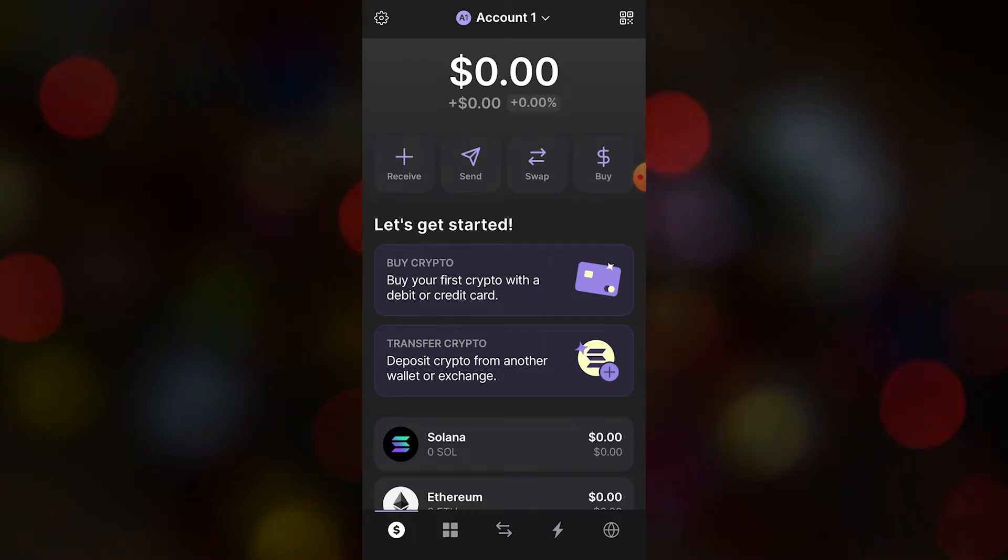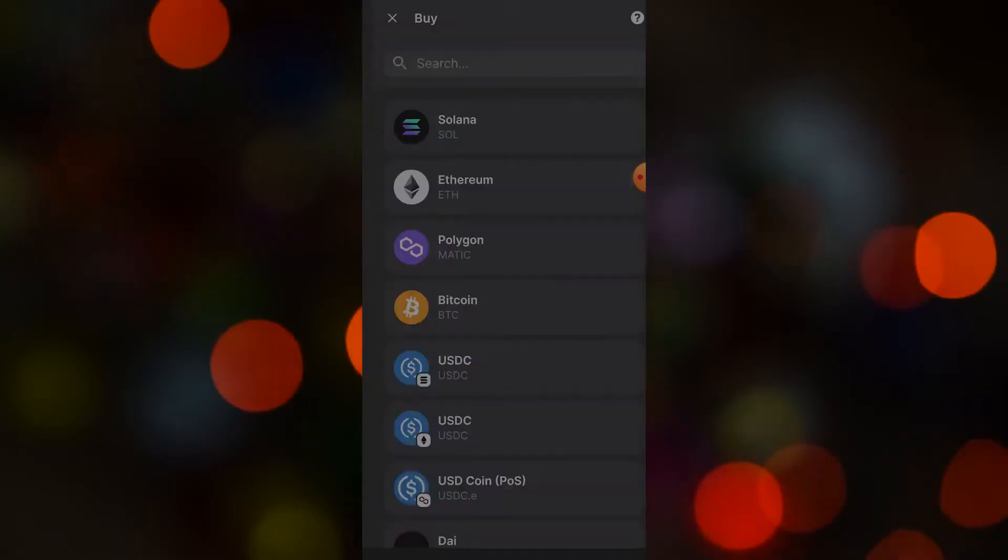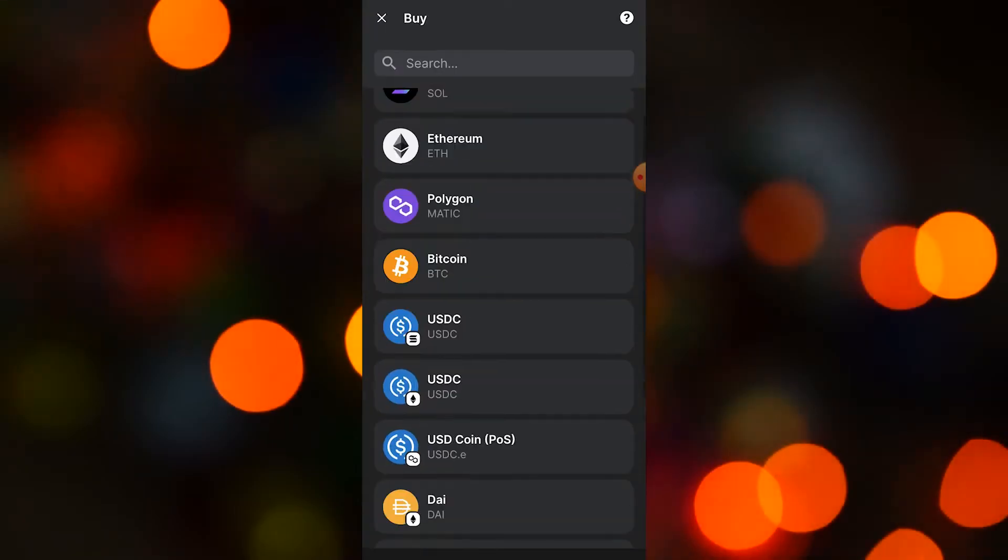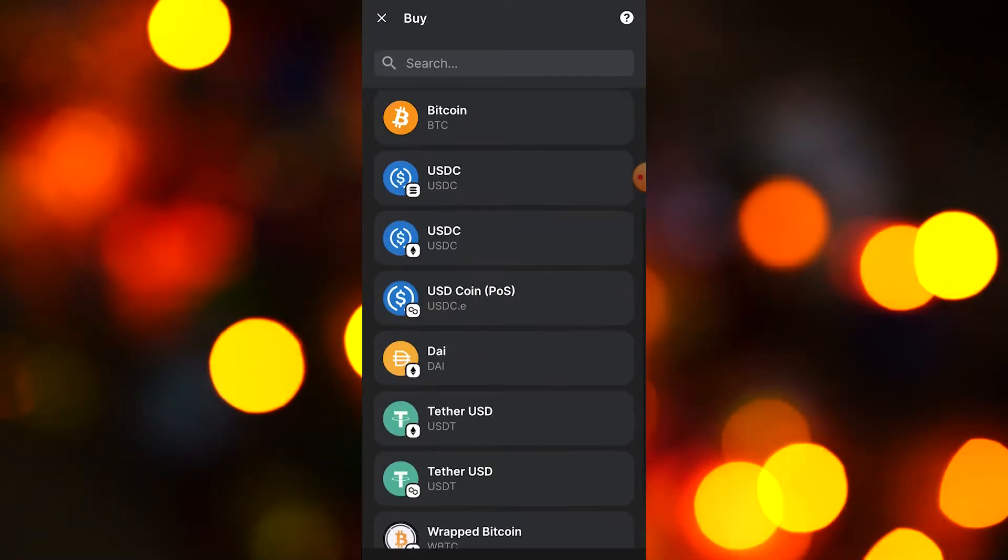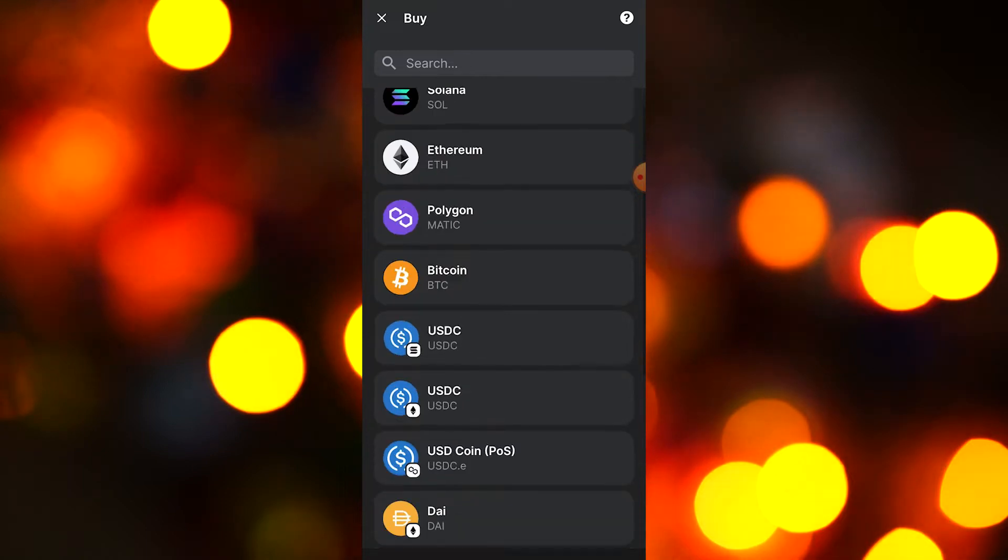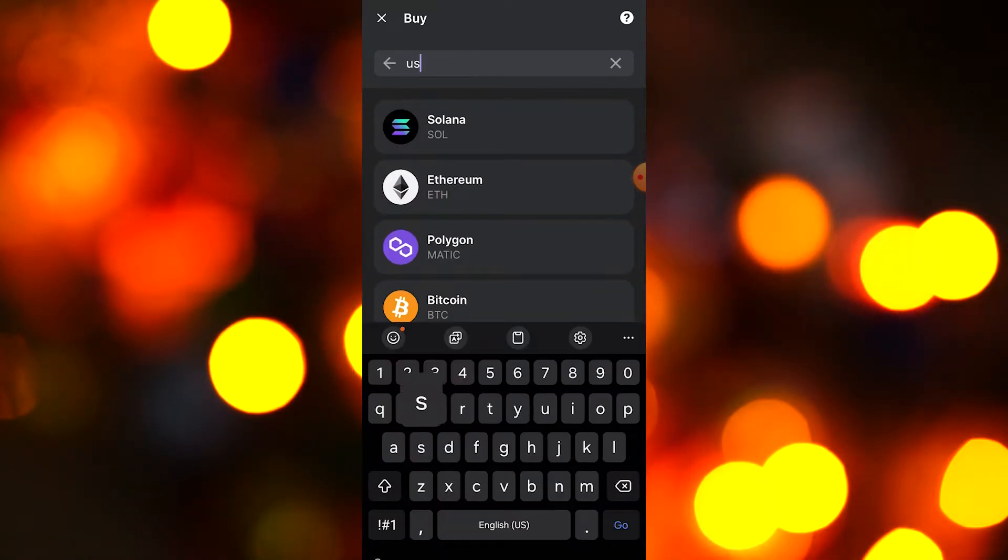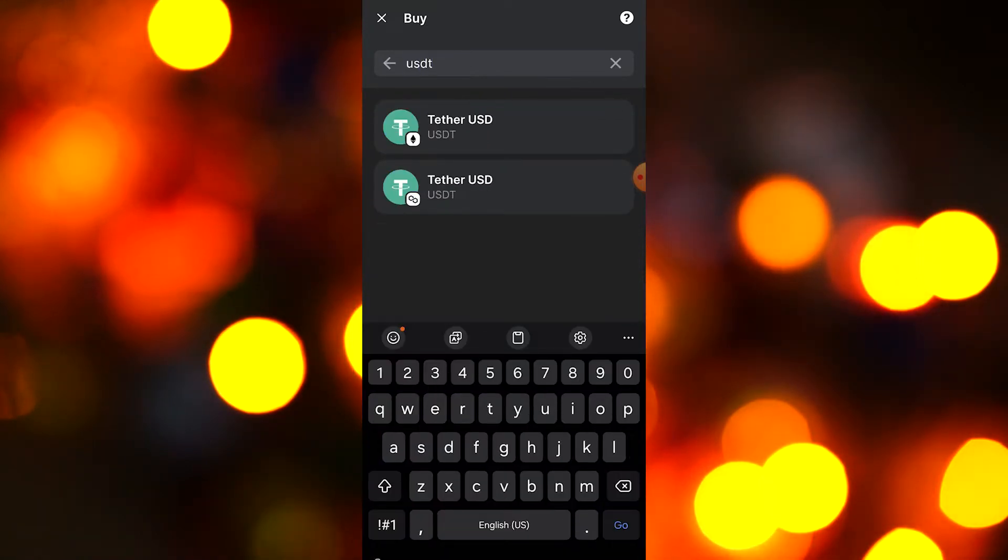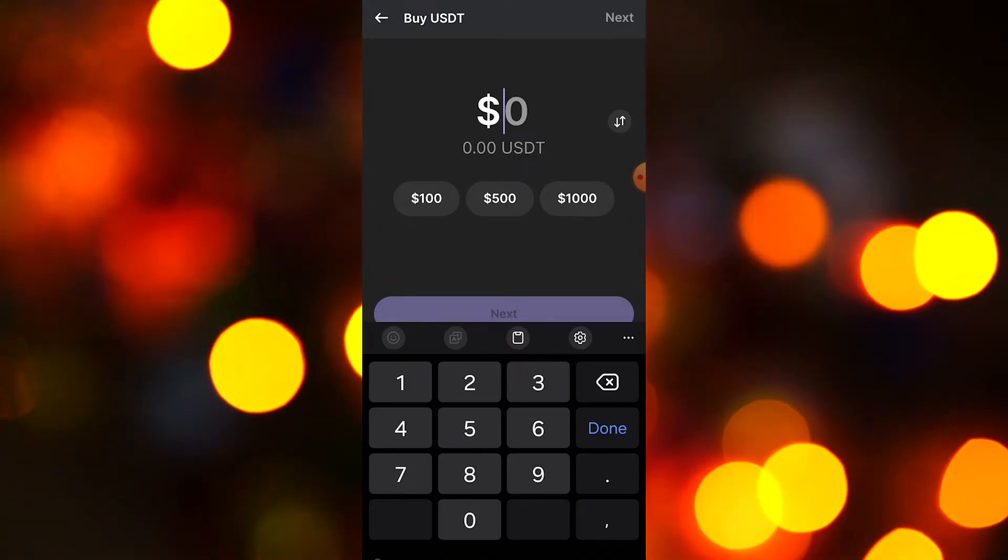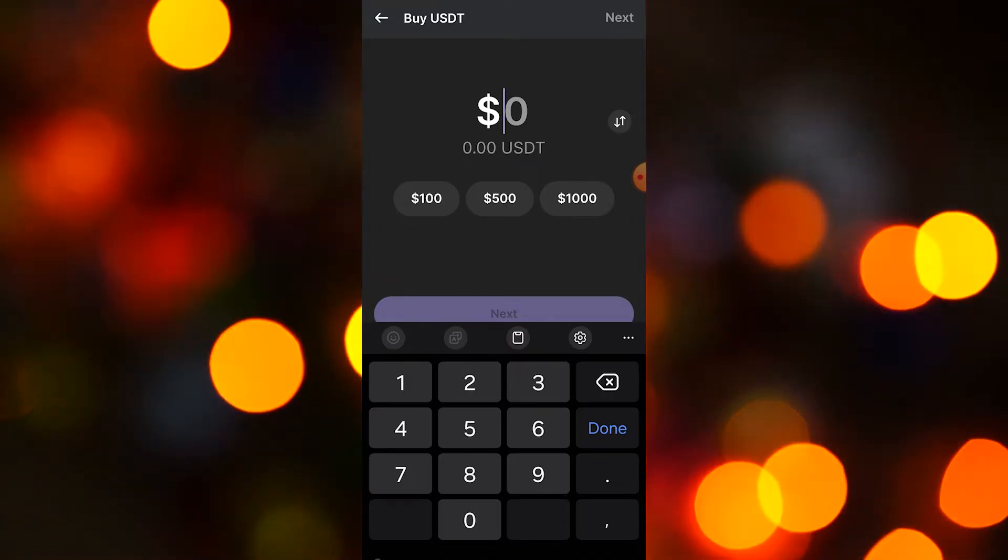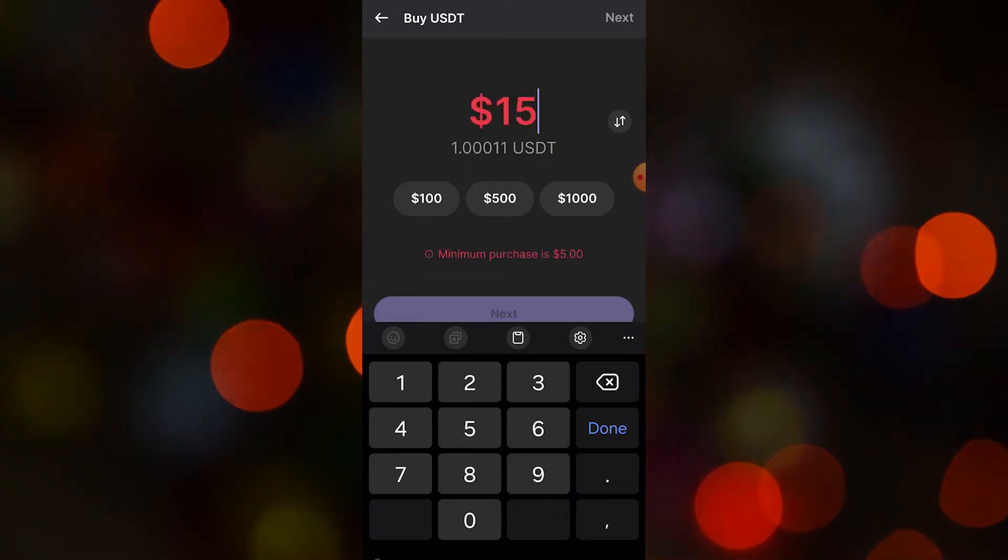To buy crypto on the wallet, you need to tap on the buy button here and choose whatever crypto you want to buy. For example, if you want to buy USDT, just search for that and tap on Tether. There are preset options here: $100, $500, $1000. For example, if we want $150, you can do that too. After that, just tap next.